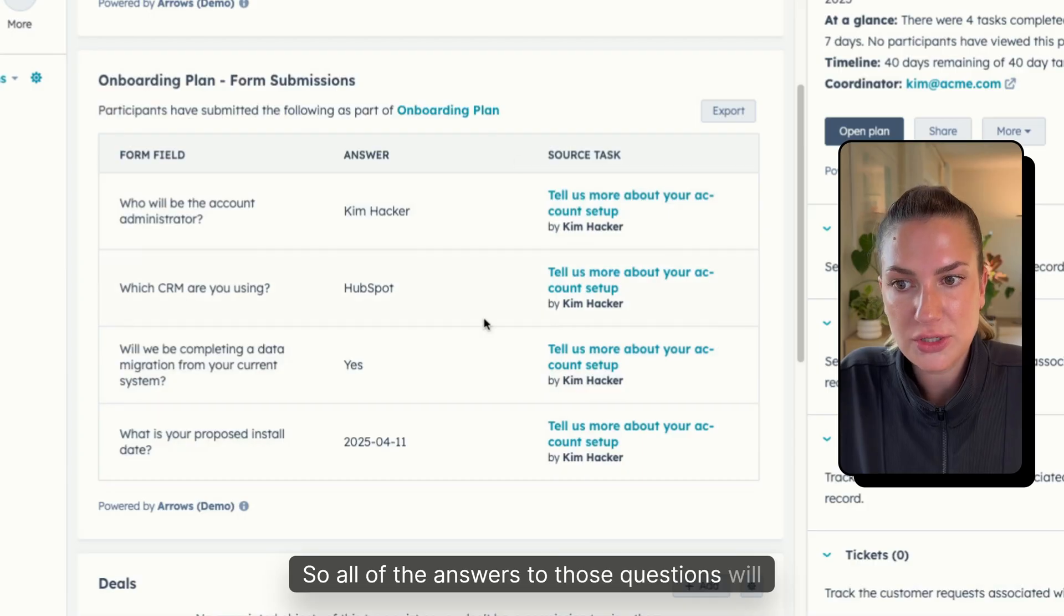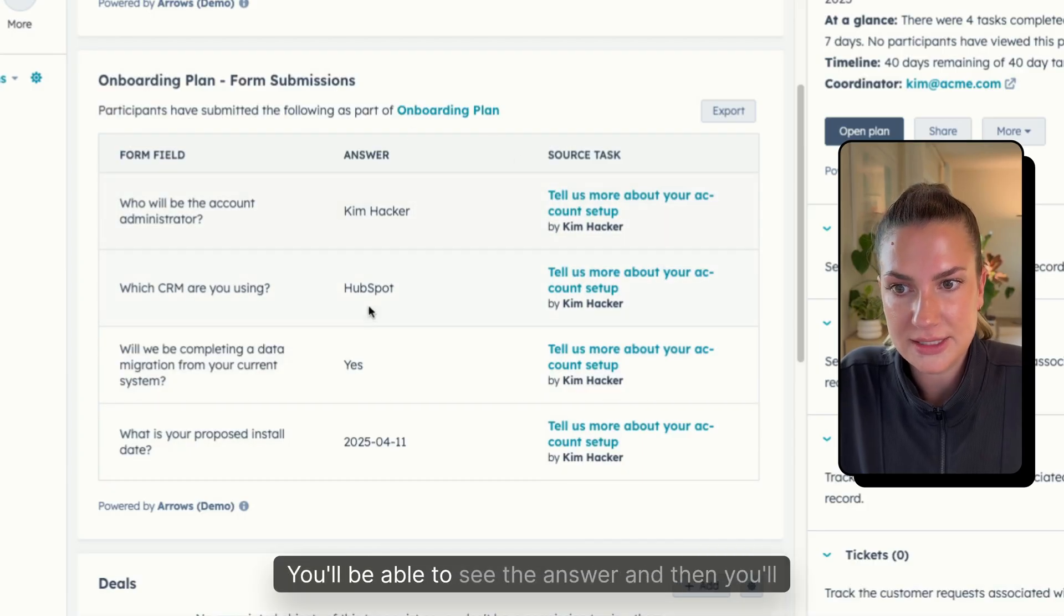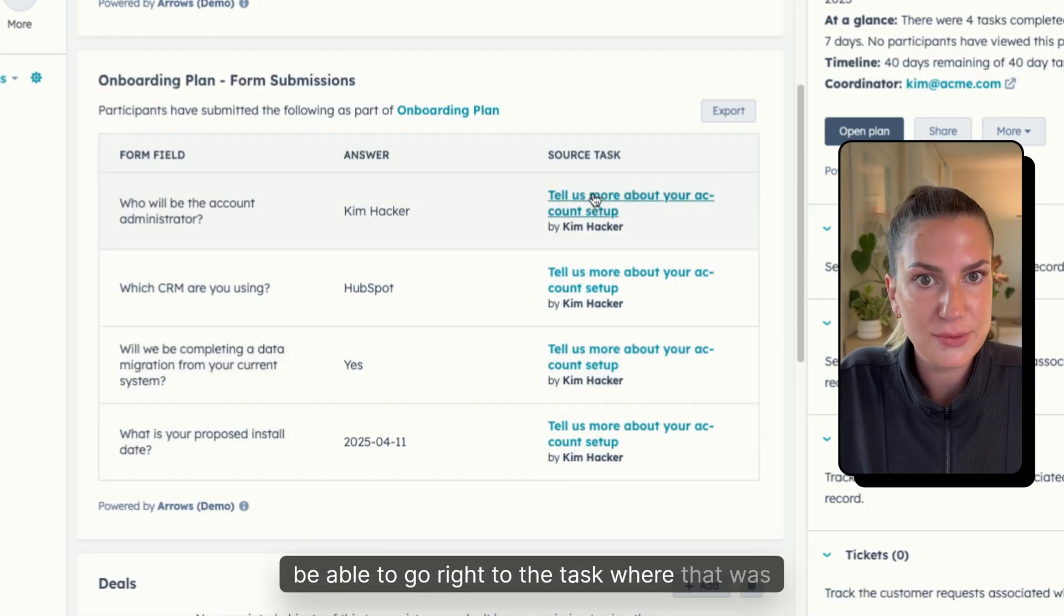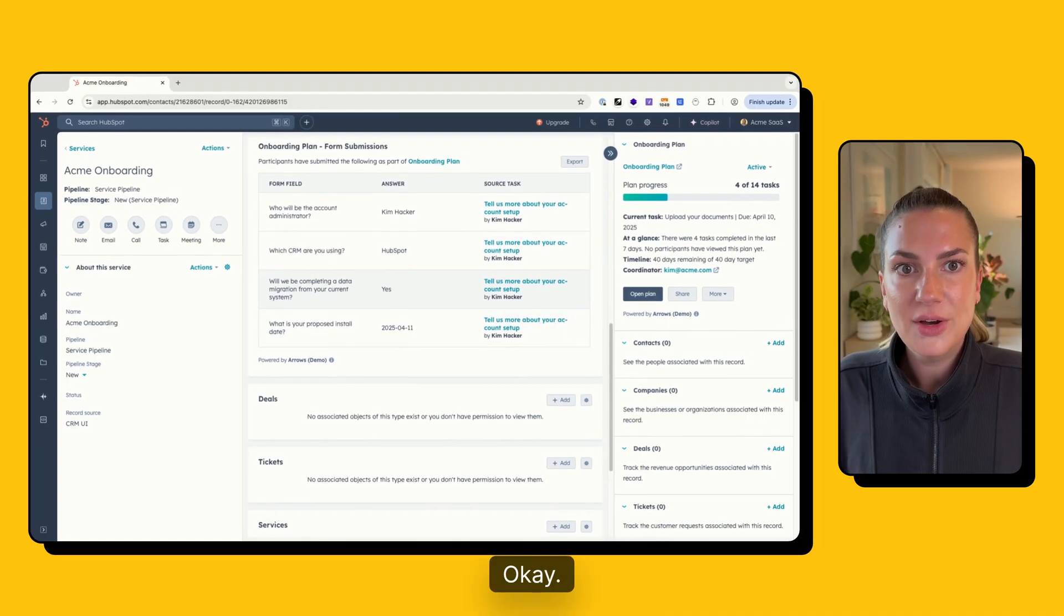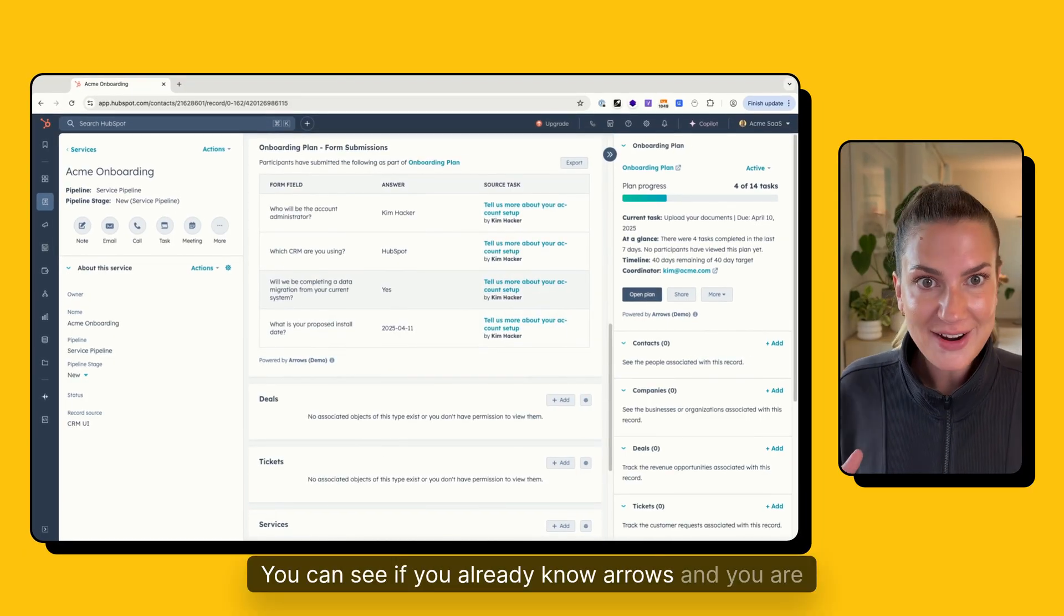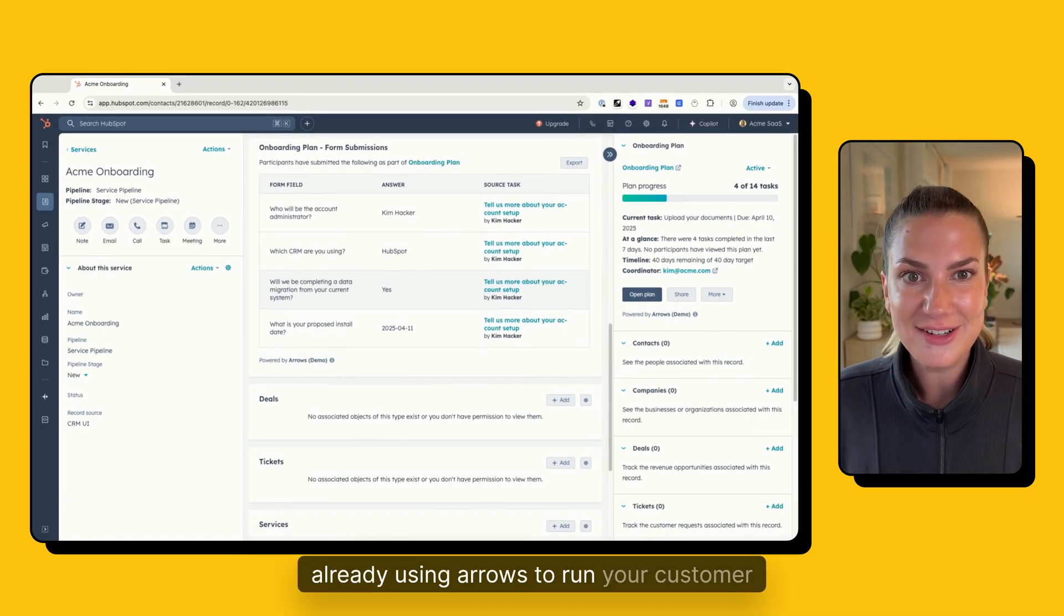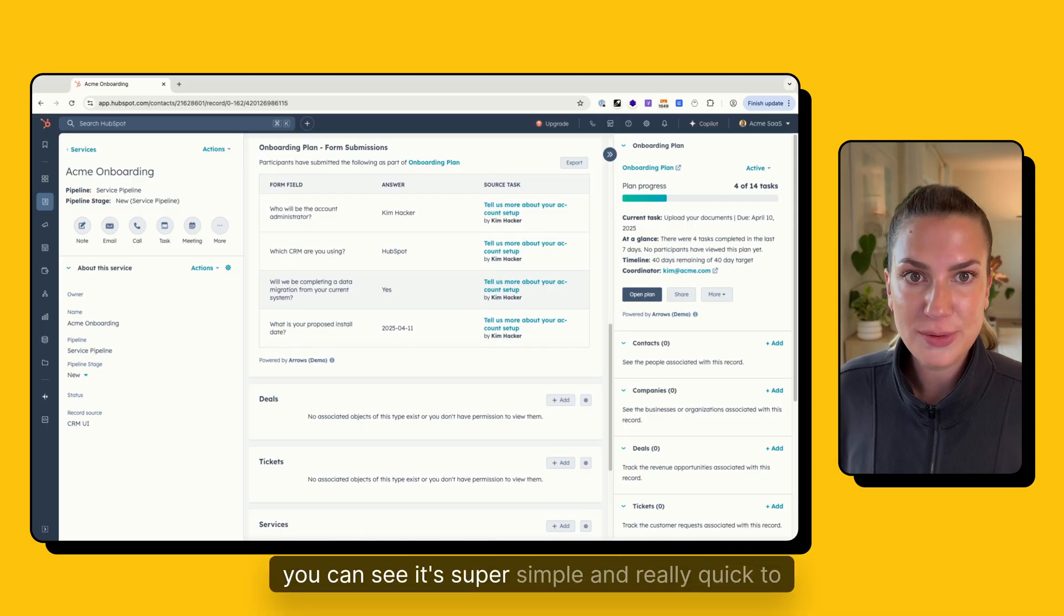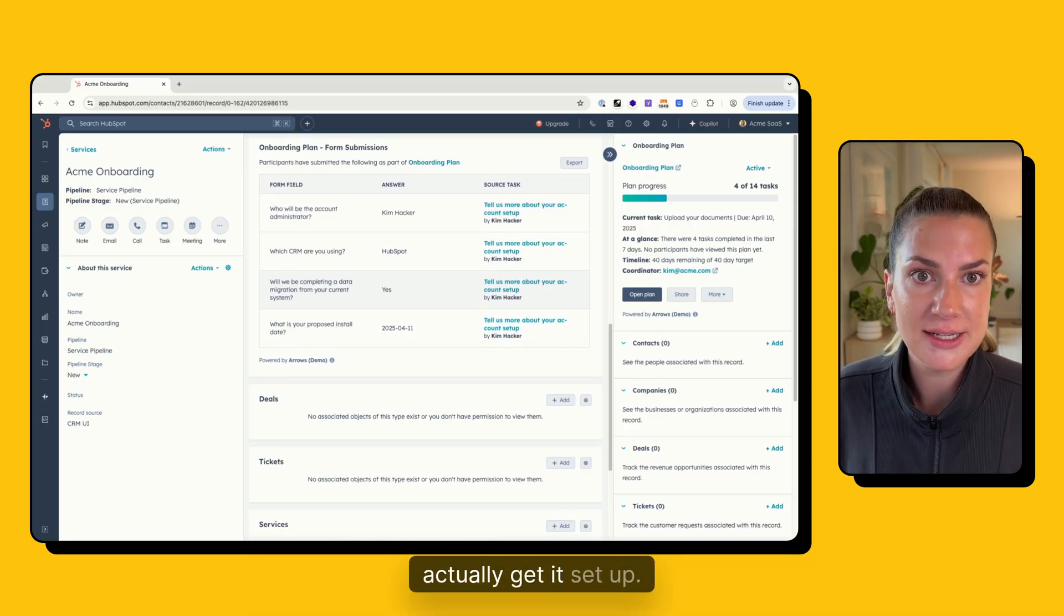So all of the answers to those questions will automatically populate here, you'll be able to see the answer, and then you'll be able to go right to the task where that was completed as well. So this is just the basics, you can see if you already know arrows, and you are already using arrows to run your customer onboarding process, you can see it's super simple and really quick to actually get it set up.